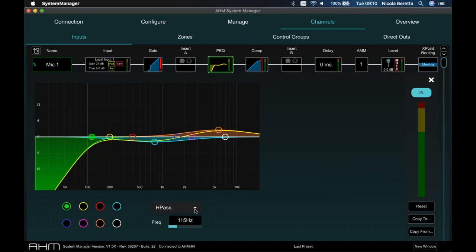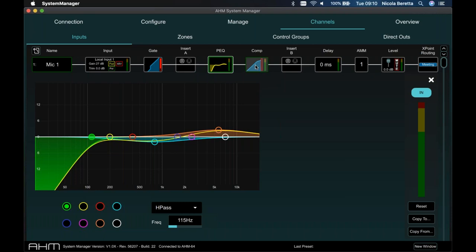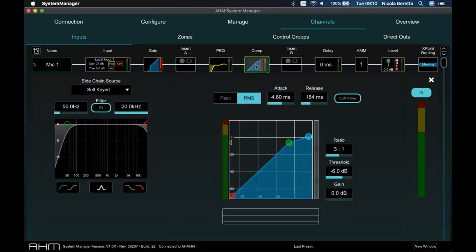The parametric EQ has 8 bands with selectable filter types for each band: high pass, low pass, notch, shelving, or classic bell. Compression is also available with a side-chain filter and histogram. Delay is available of up to 680 milliseconds on every input and output.